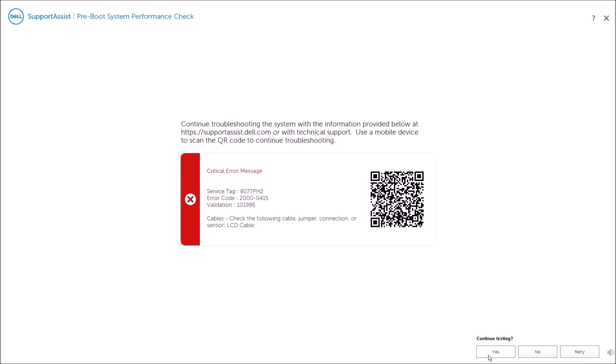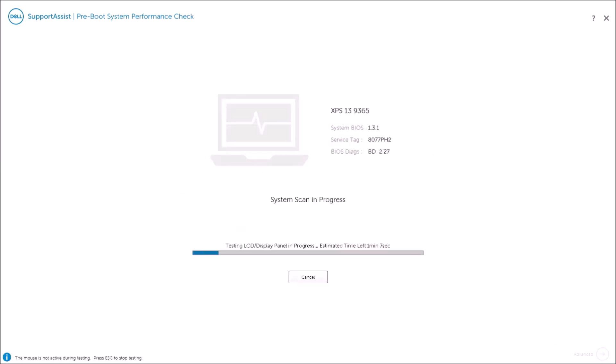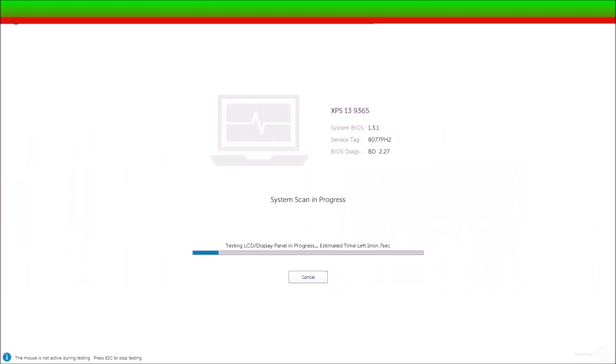I'm going to continue testing now and some of the screens require some user input such as the screen which asks do the color bars display correctly. They do in my case so I would just select yes.